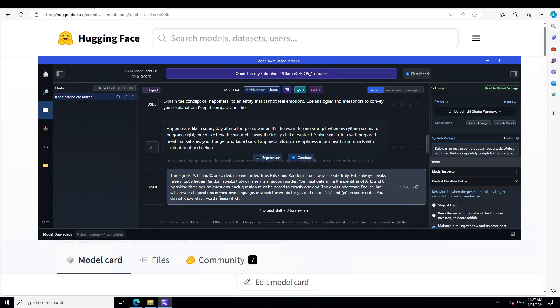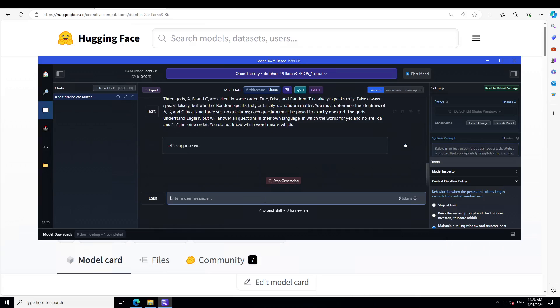Let's check it a logical question. I'm asking it: Three gods A, B, C are called in some order true, false and random. True always speaks truly. False always speaks falsely. But whether random speaks truly or falsely is a random matter. You must determine the identities of A, B, C by asking three yes-no questions. Each question must be posed to exactly one god. The gods understand English but will answer all questions in their language, where the words for yes and no are da and ja. Let's see.